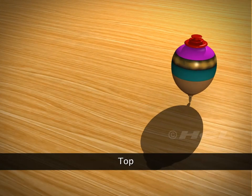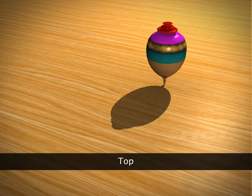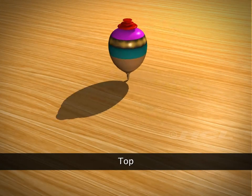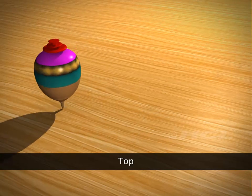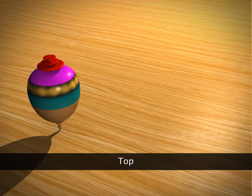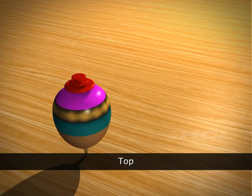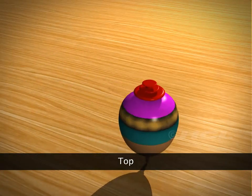Look at this rotating top. It does not stay in one place, but moves as it rotates.